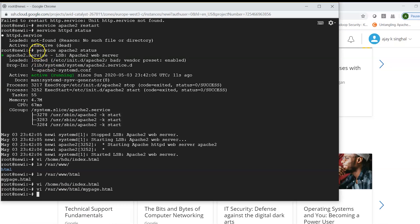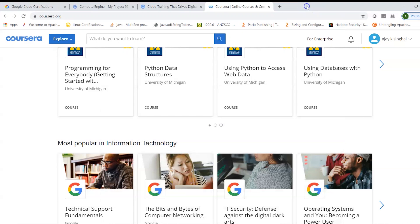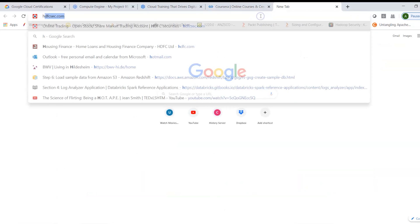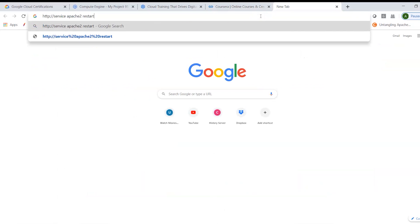And now what I did was once I've done this, I basically did a service apache restart. So once you do that it will take up your new page and once you have done that now you can access that by going to your HTTP, given your details,